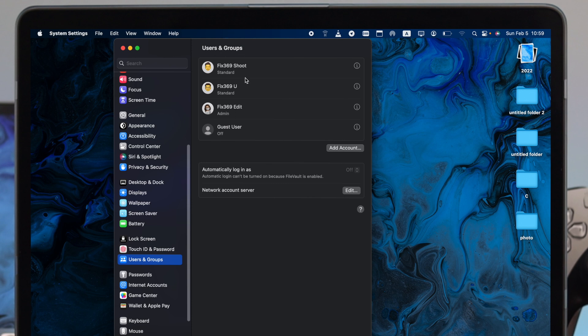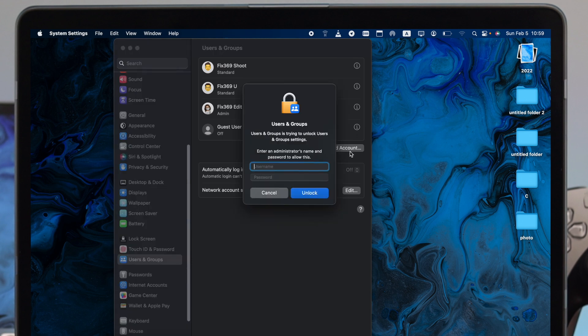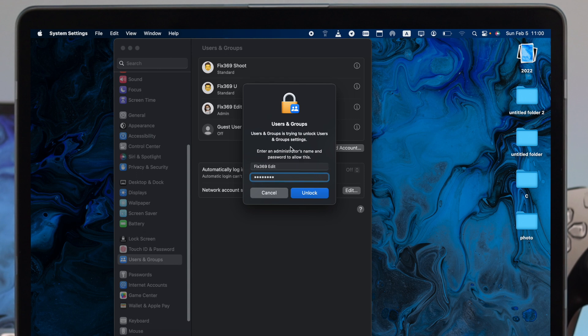Once you come here, this is going to show you all the previous accounts that you've created, or if you have created none. You need to click Add Account. This is going to ask you for the passcode and username of your admin account. Once you enter your username and password, click Unlock.